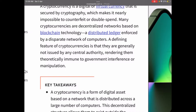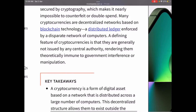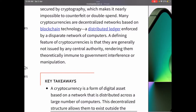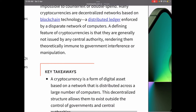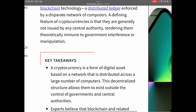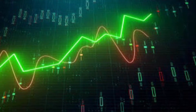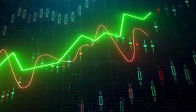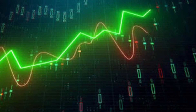A defining feature of cryptocurrencies is that they are generally not issued by any central authority, rendering them theoretically immune to government interference or manipulation. A cryptocurrency is a form of digital asset based on a network that is distributed across a large number of computers.